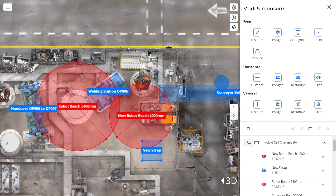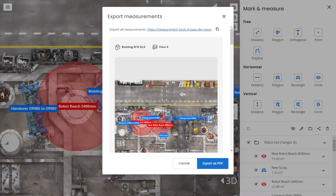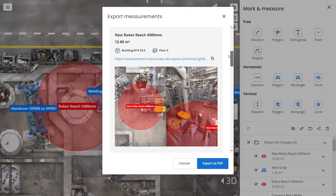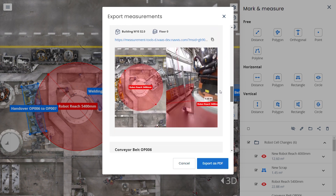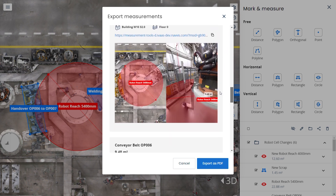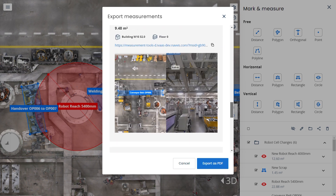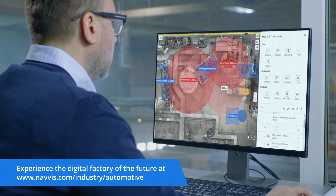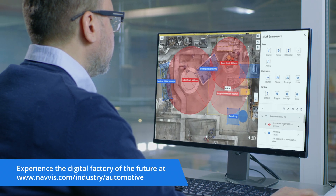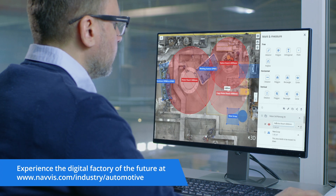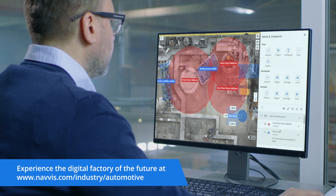When you're finished planning, all related information and markups can be shared with colleagues via a web link or exported into an auto-generated PDF that includes the links to each markup, description of the workflow step and related space usage. Navis Iveon Enterprise offers factory planners a user-friendly and collaborative solution to enhance their daily work efficiency.